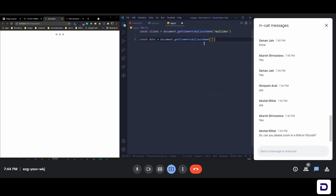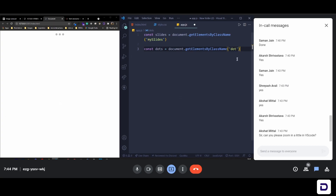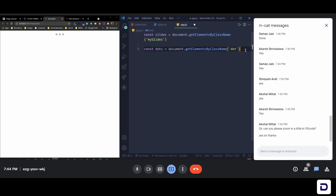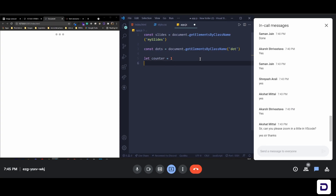Next we select the dots: `const dots = document.getElementsByClassName('dot')`. We're also going to make a counter to keep track of the current image. So: `let counter = 1` — initially we'll be on the first slide. Now let's make the slider function: `function slider(n)` where `n` represents the current slide.